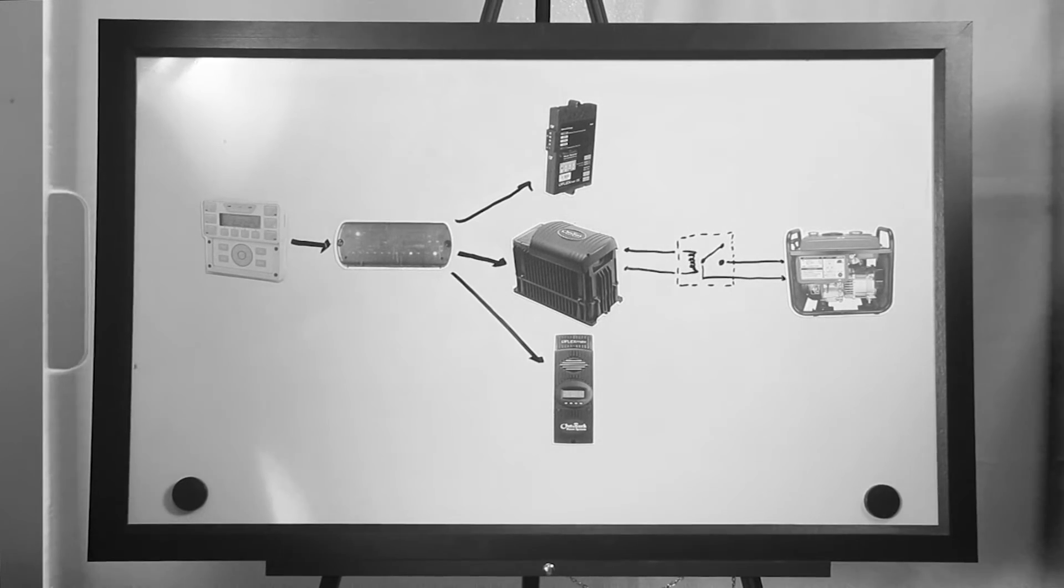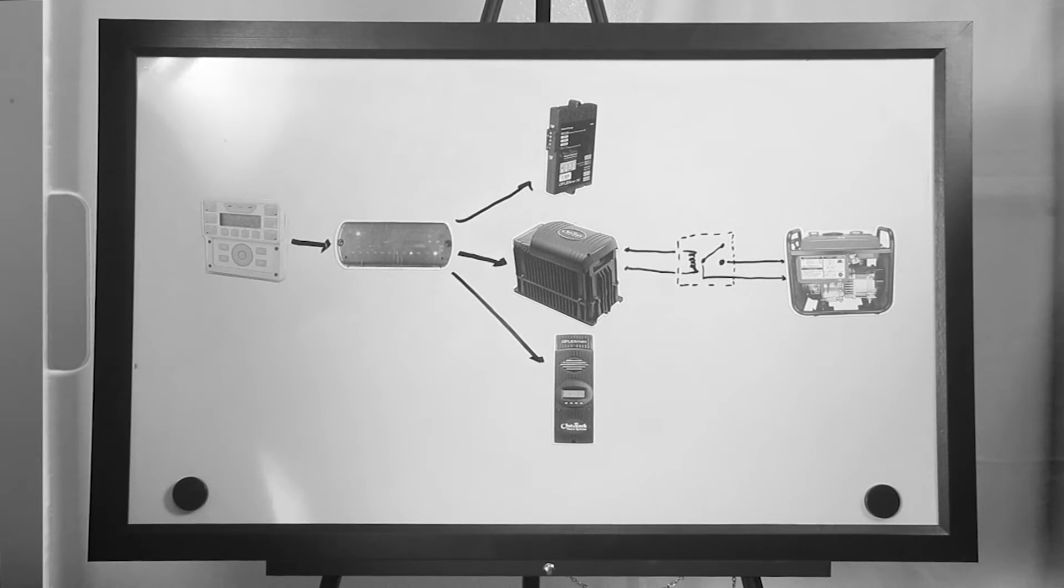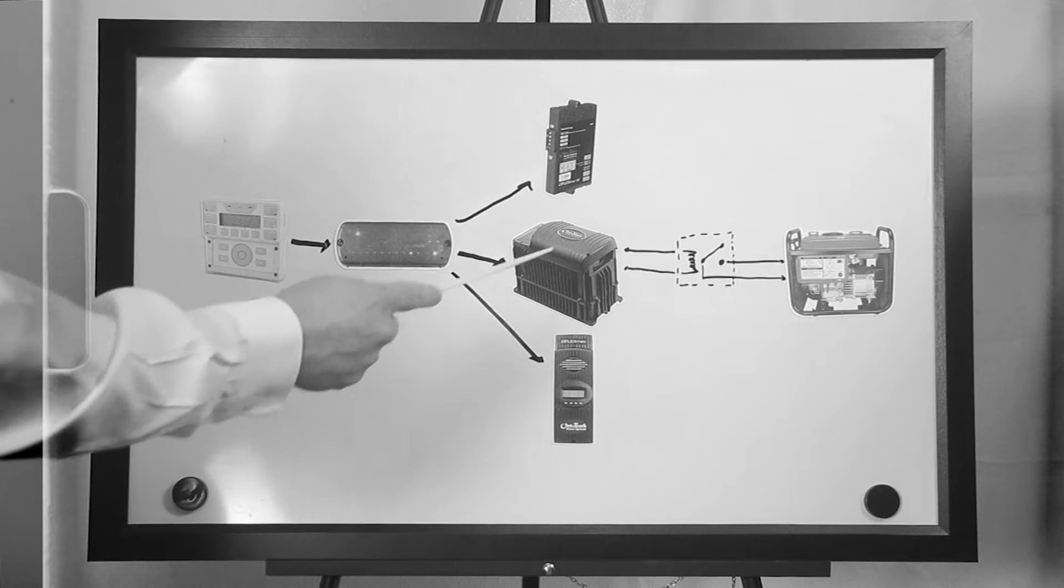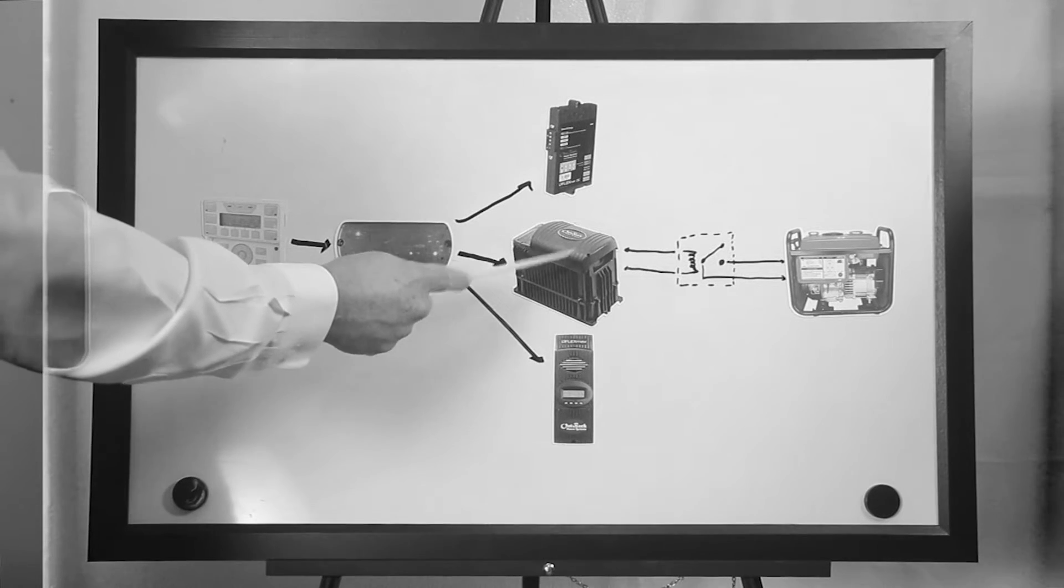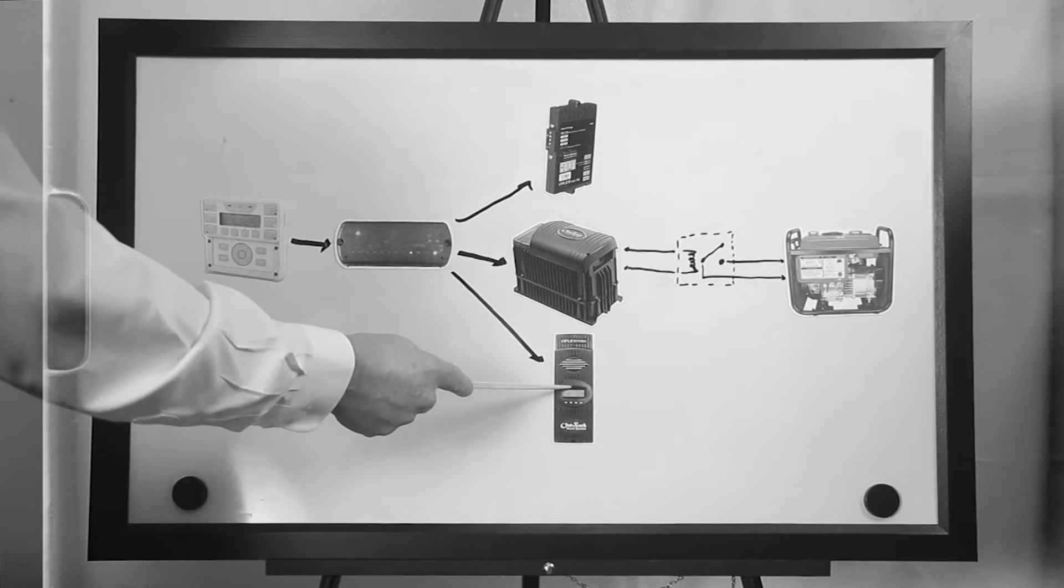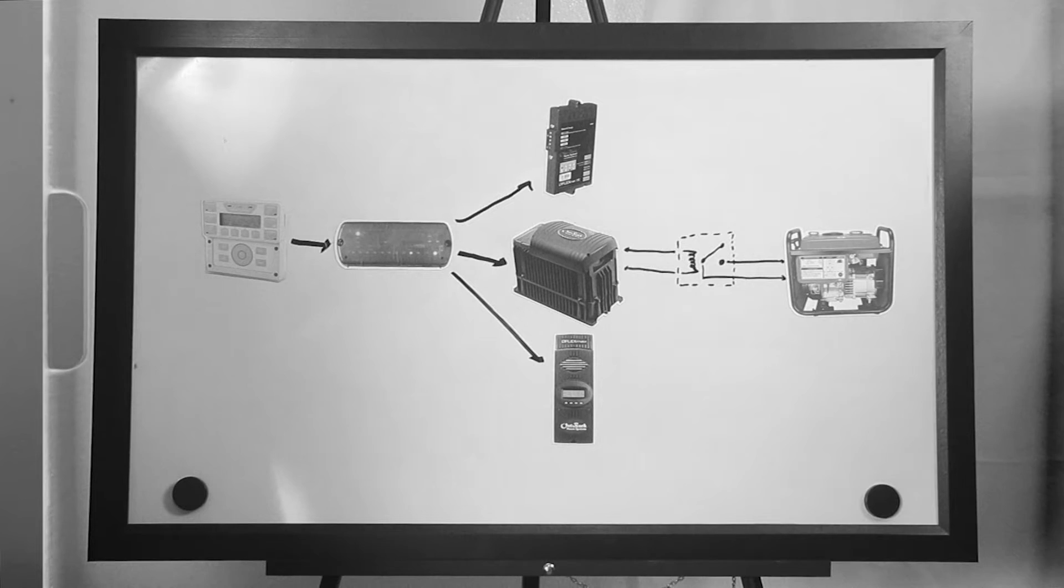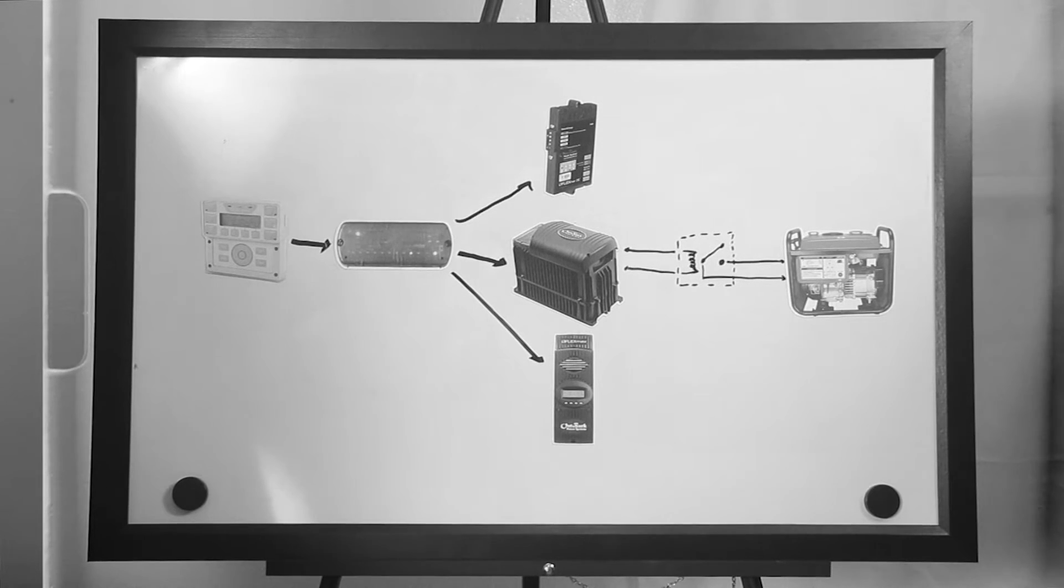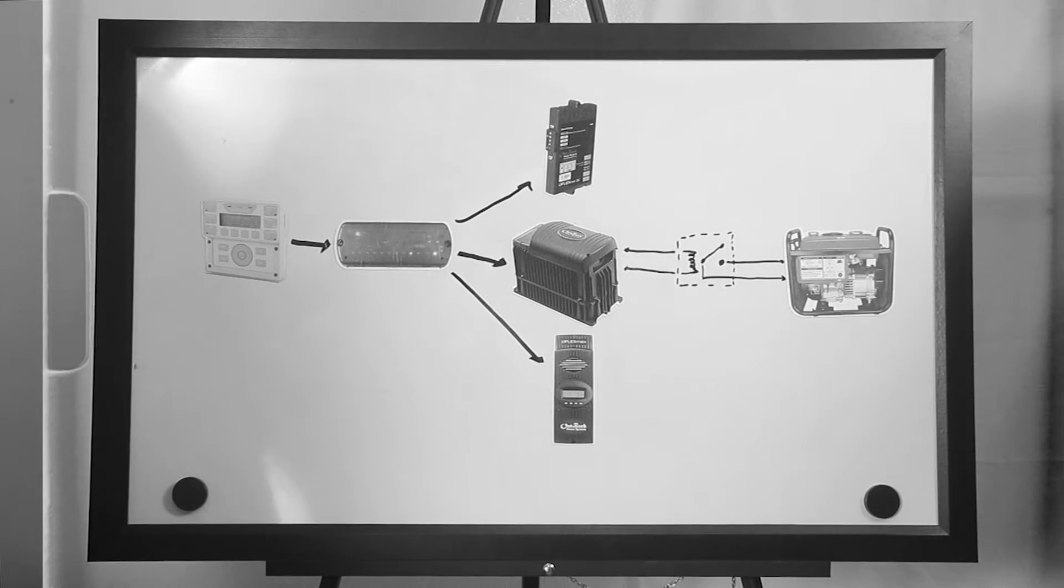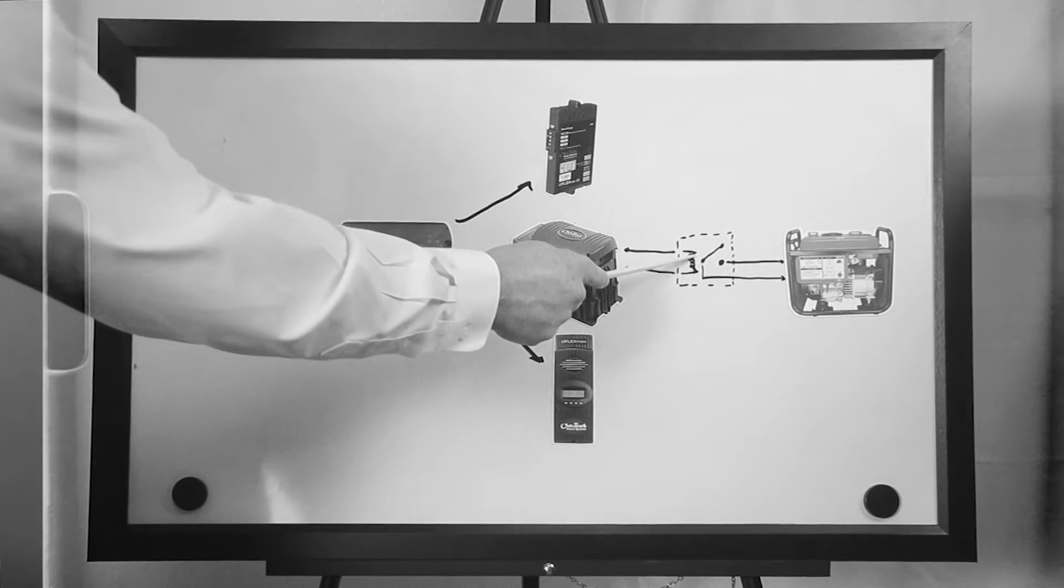Once one of these start conditions are met, AGS will utilize the auxiliary output of an Outback device, such as the FX inverter or a charge controller, to create a voltage signal that can then power a normally opened relay. The relay gets wired to the generator two-wire start circuit.